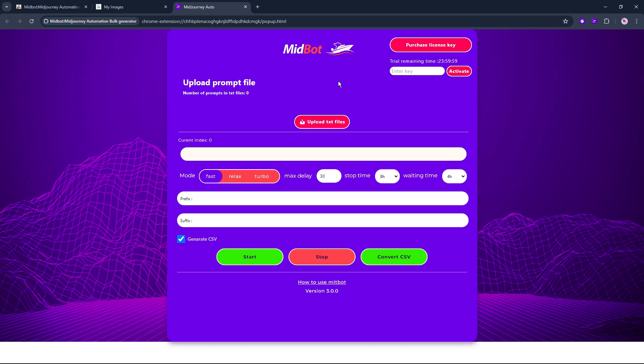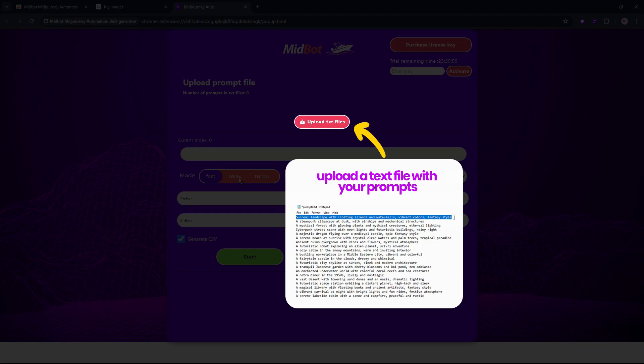Let's find out about each section. Upload text files is where you add the TXT file with prompts you have already prepared with a text document.